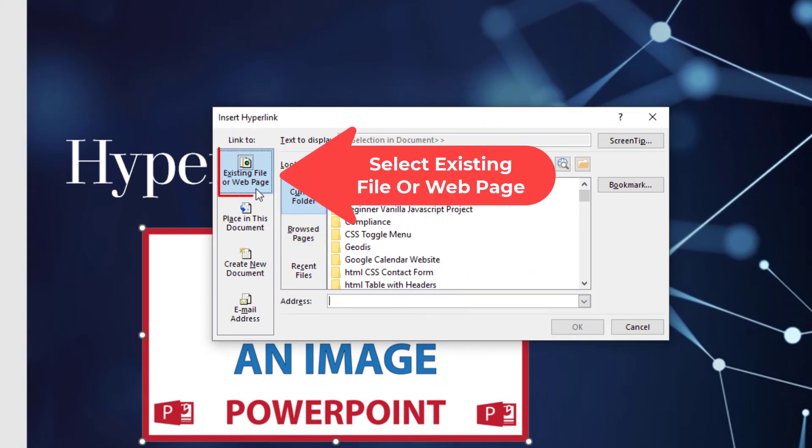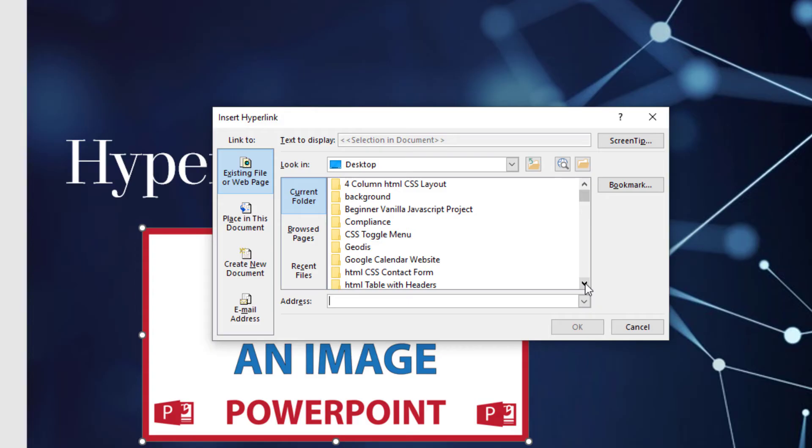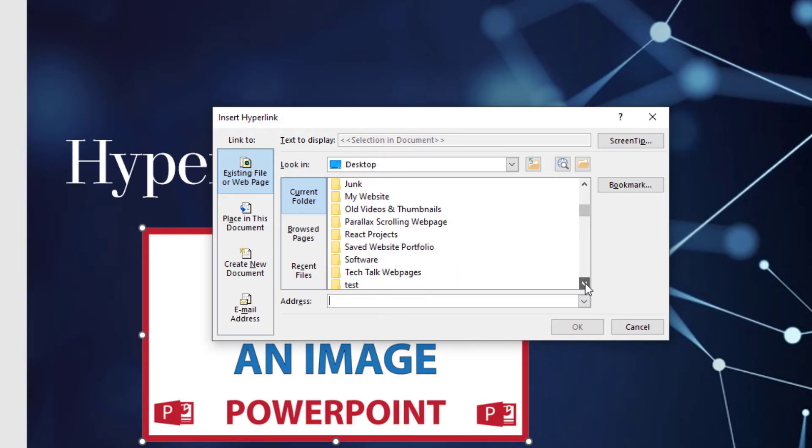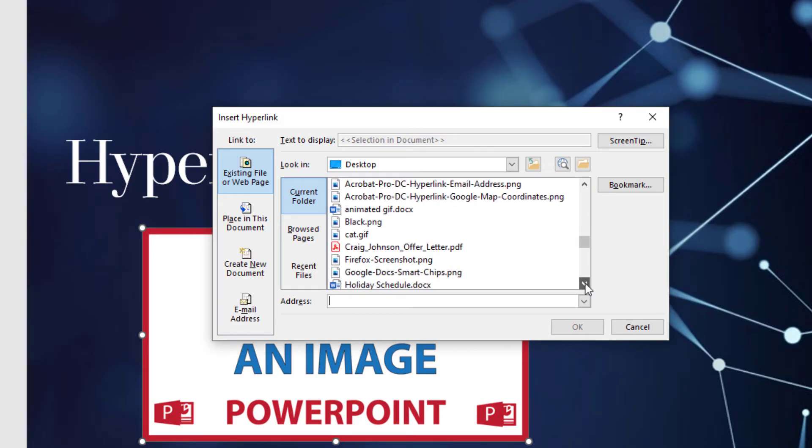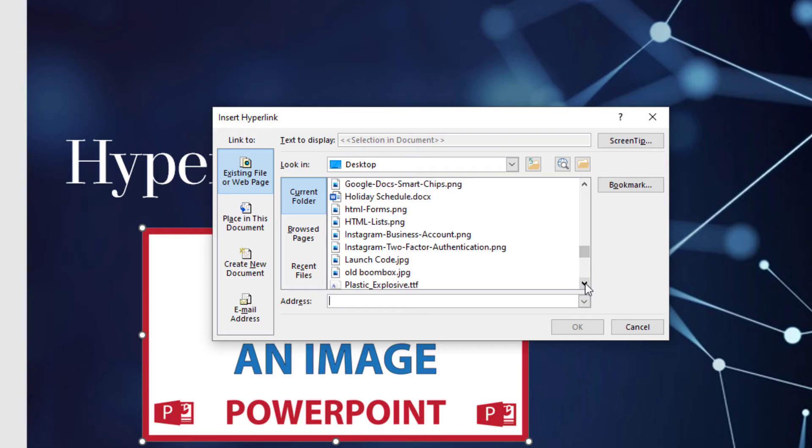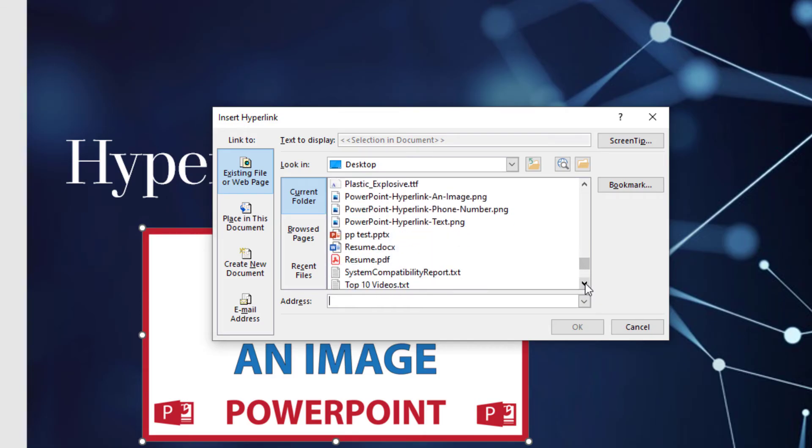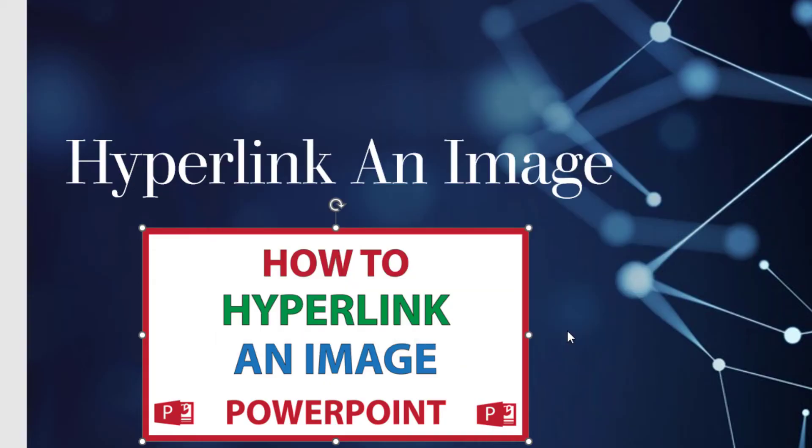Make sure Existing File or Web Page is selected. But instead of connecting this to a website, I'm going to connect it to an internal PDF. I'm going to search right in this box for my file on my computer. Here's a PDF. I'm going to click on it and click OK.